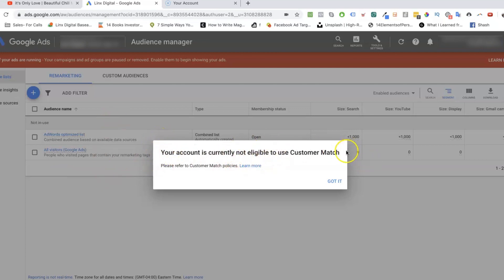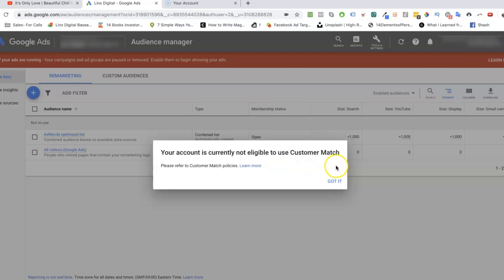Basically, if you're not eligible, you'll get a message indicating that. And if you're eligible, then you would be able to upload your email list into here, usually in an Excel or CSV format.